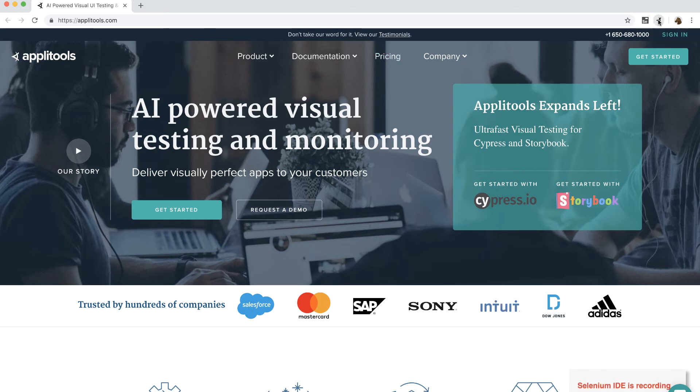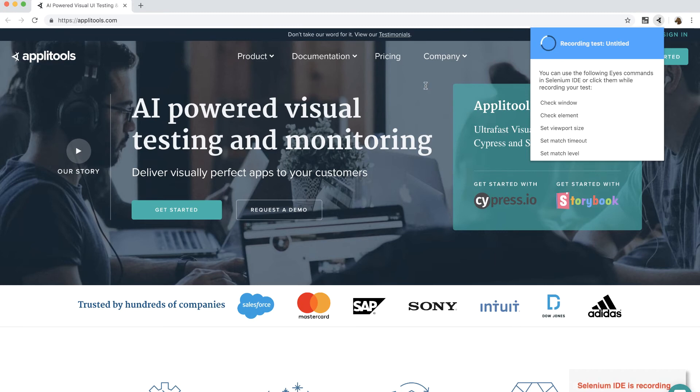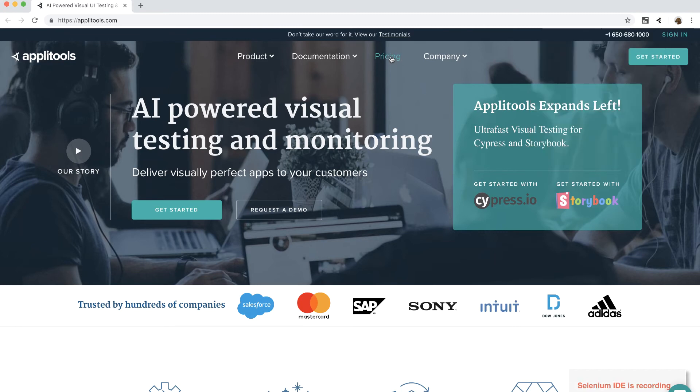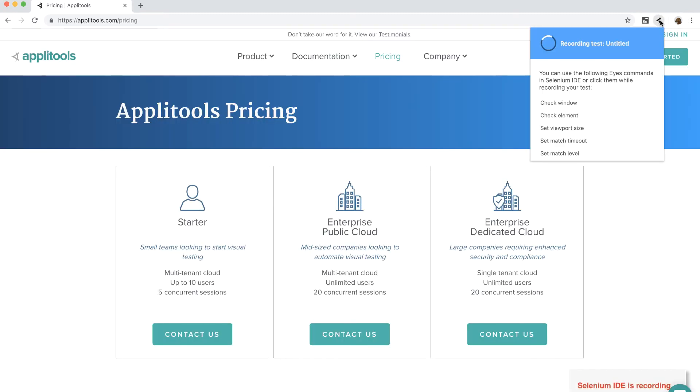Notice that there is a little message saying Selenium IDE is recording at the bottom right corner. Next, to visually test this page using Applitools, I will click on the ICE extension and click on the check window to add the visual checkpoint for this homepage. Next, I will navigate to the pricing page and again repeat the same process to add another visual checkpoint to the pricing page.